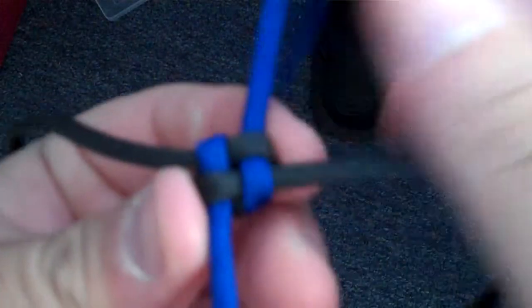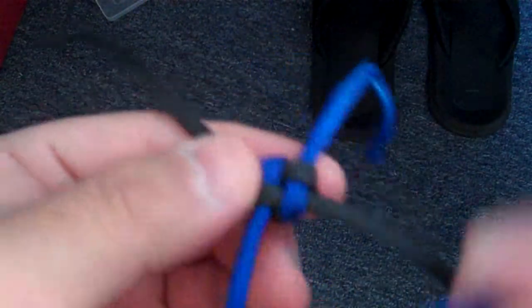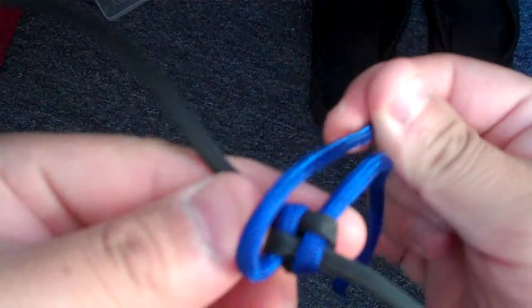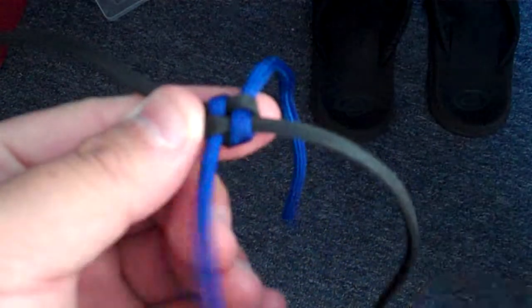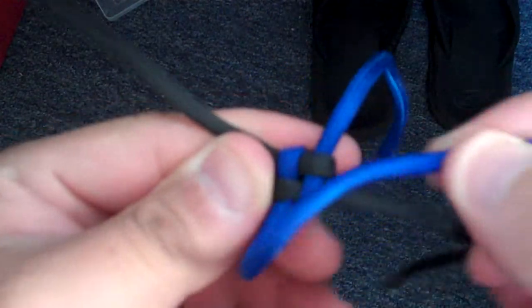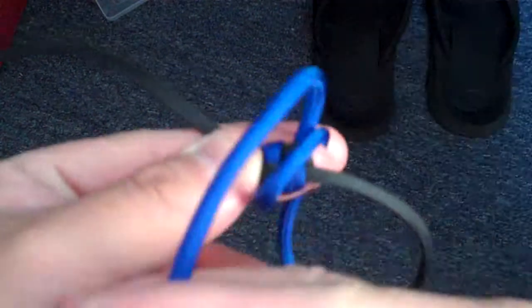And then again. Instead of bringing it straight across to make a square, you bring it across to make a circle. And that's called a crown.